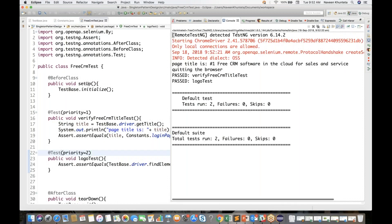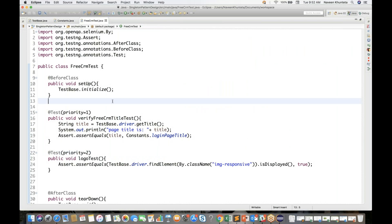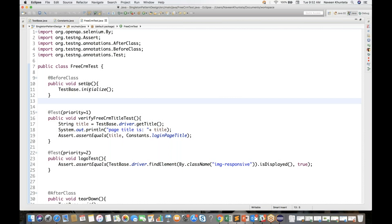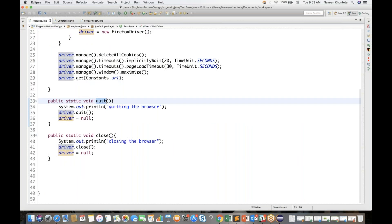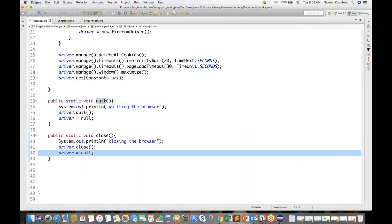Both the test cases got passed — you can see: verifyFreeCrmTitleTest and logoTest, both test cases got passed. Now you can maintain it with @BeforeClass and @BeforeMethod as well — every time you are initializing your browser. The advantage is that we have initialized only once that particular driver, and then every time once the teardown method is done it will quit the browser and driver is set to null.